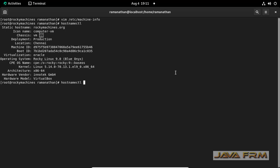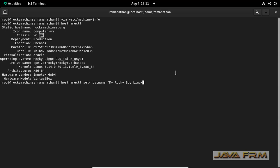Now, I am going to set the pretty hostname. Hostname ctl, set-hostname, I am giving some pretty hostname which is a fancy hostname inside double quotes, --pretty. That's it.